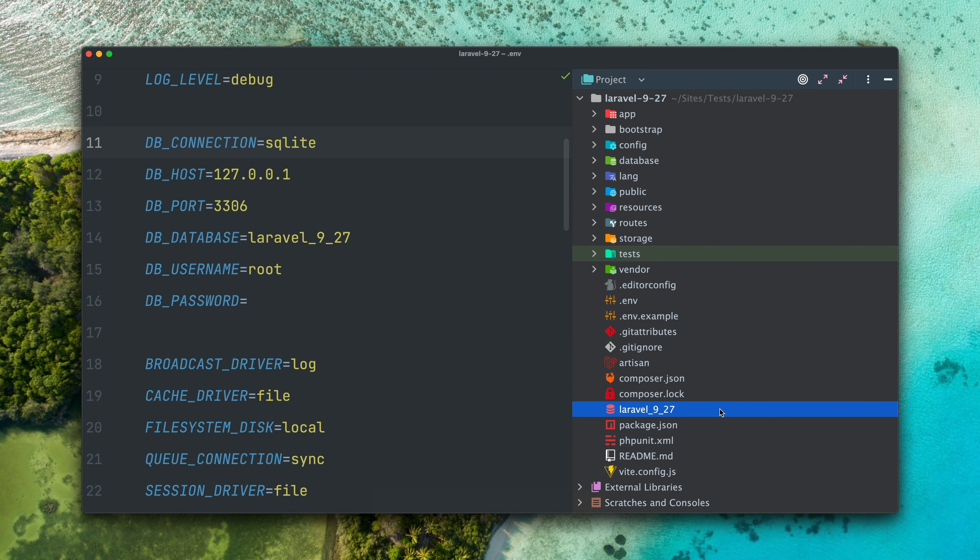How cool is that? This was all that I wanted to show you about the Lerval 9.27 release. Of course this doesn't mean that the Lerval team was lazy — there were a lot of little additions and bug fixes which you can check out for yourself if you're interested.